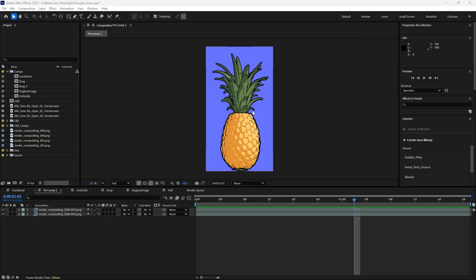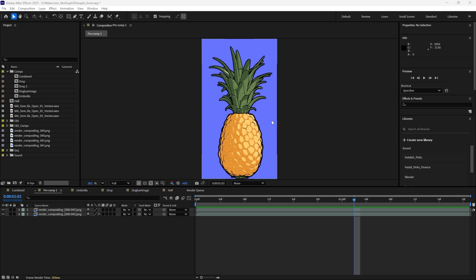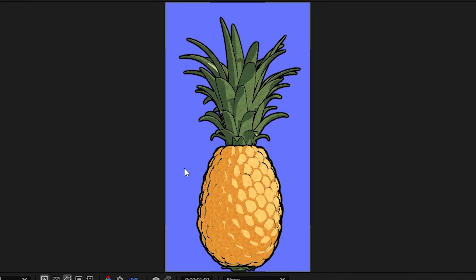I'm going to show you how to change the background color of a composition in After Effects. Here we have this periwinkle color and I want to change it to orange.